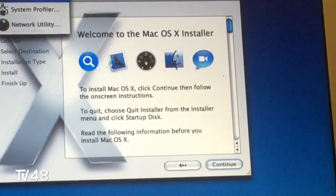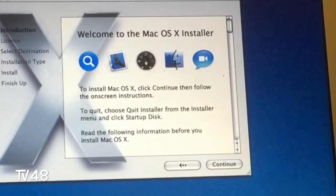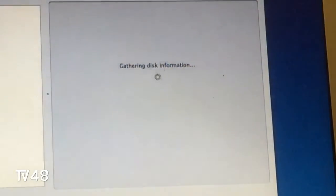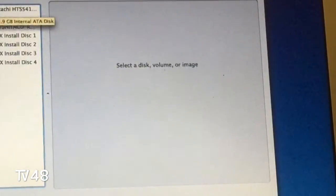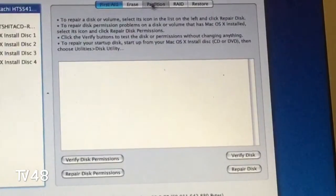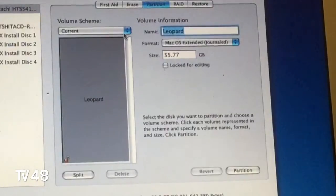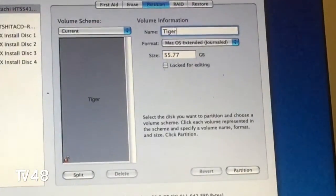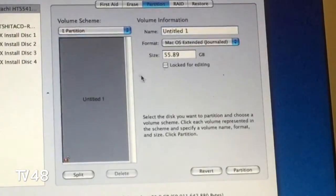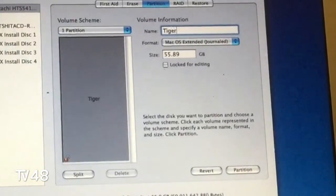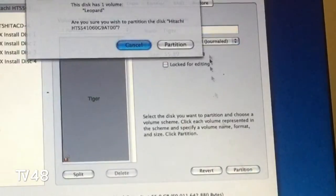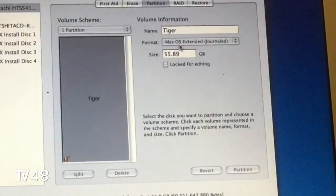We go to Utilities and then to Disk Utility, because we had 10.5.8 on this machine. I want to downgrade it because I want to do a test with Skype — to see if I can get Skype to work on 10.4. We select the upper disk, go to Partition, and we're going to name the partition 'Tiger'. We create one partition, hit Partition, and everything on the drive will be lost — of course let that be clear.